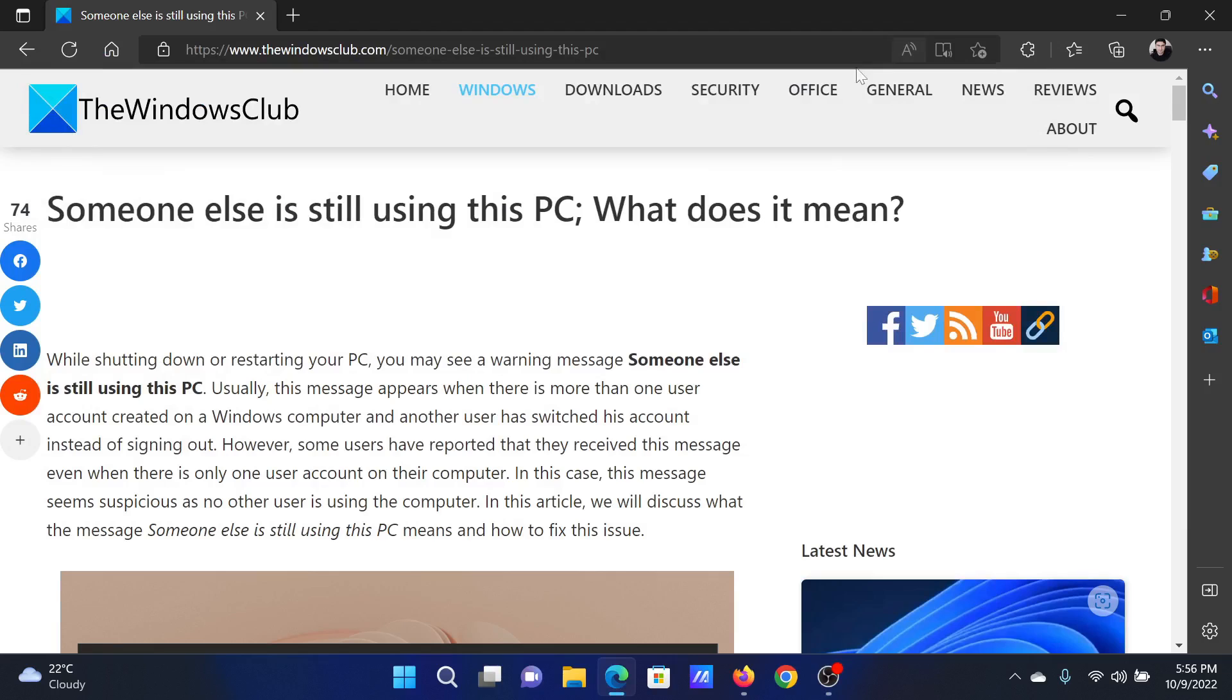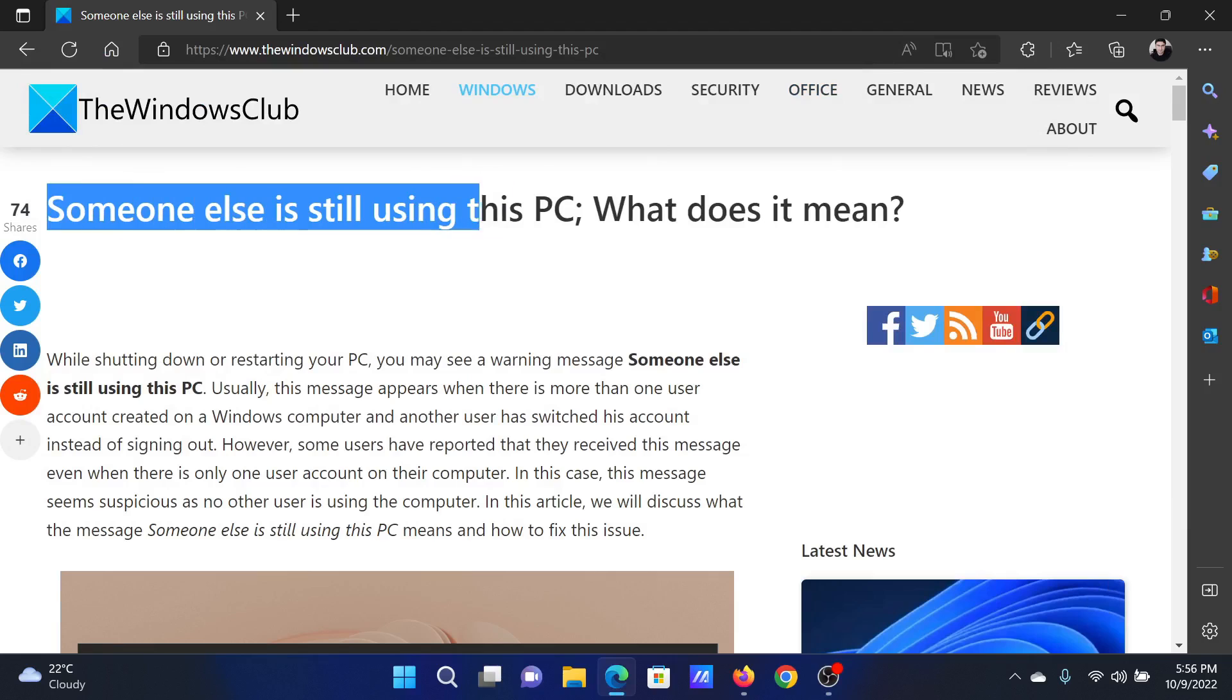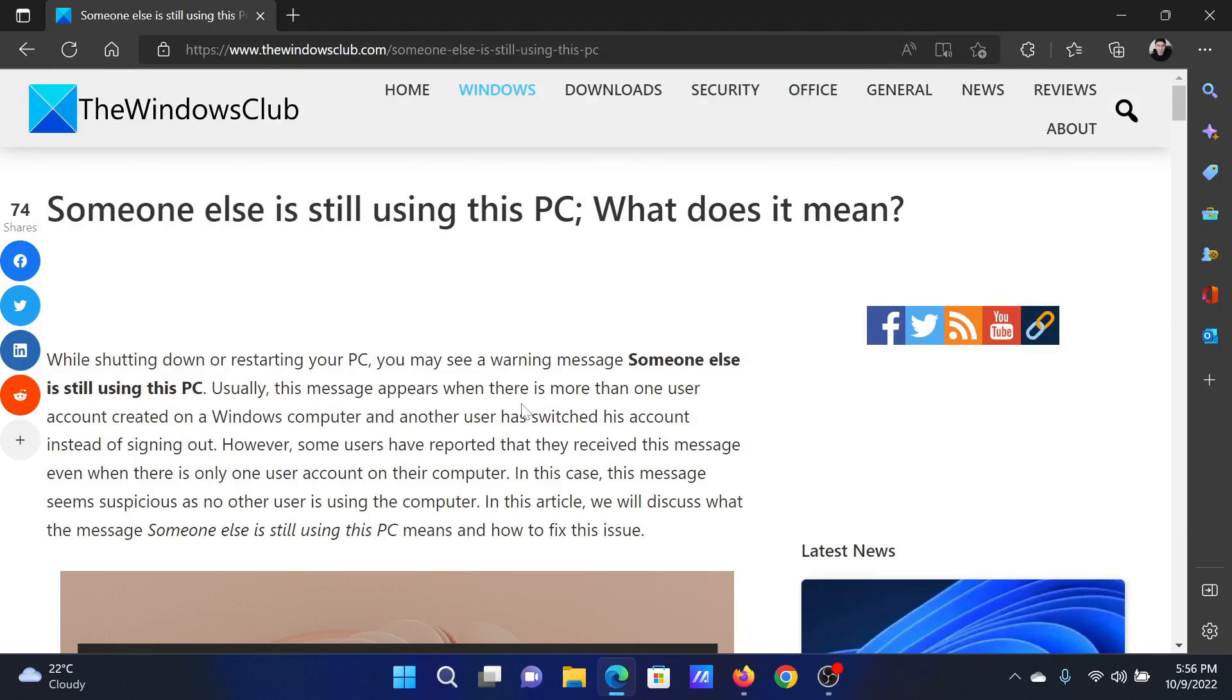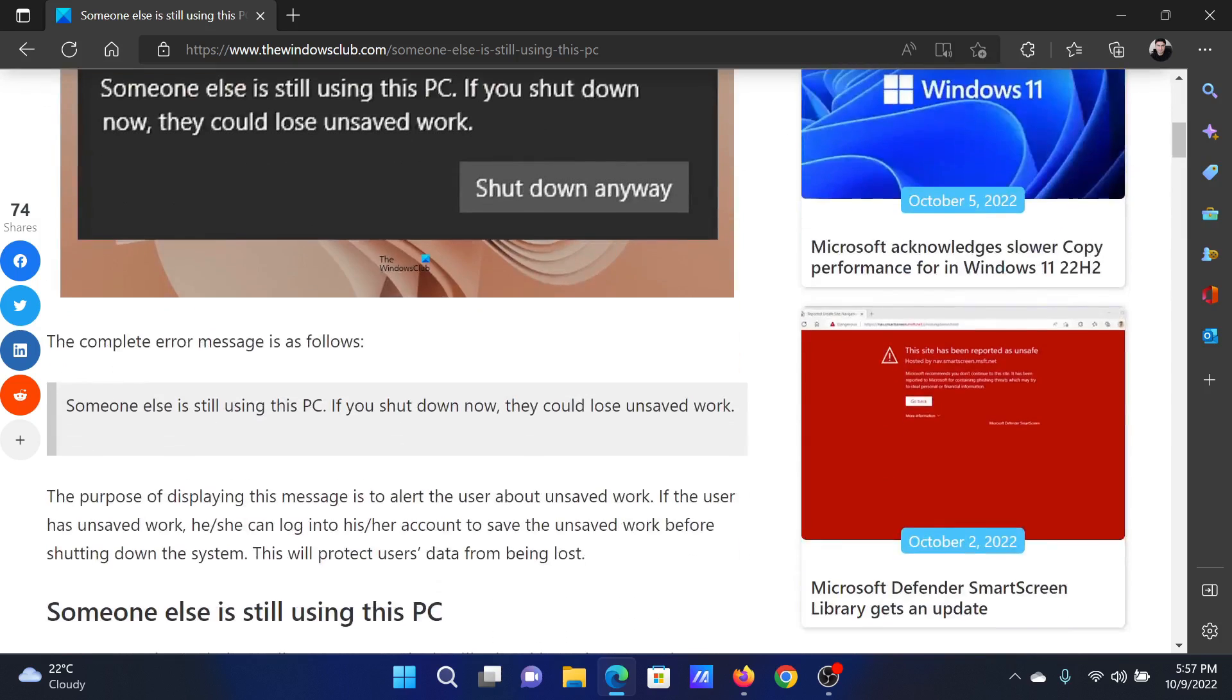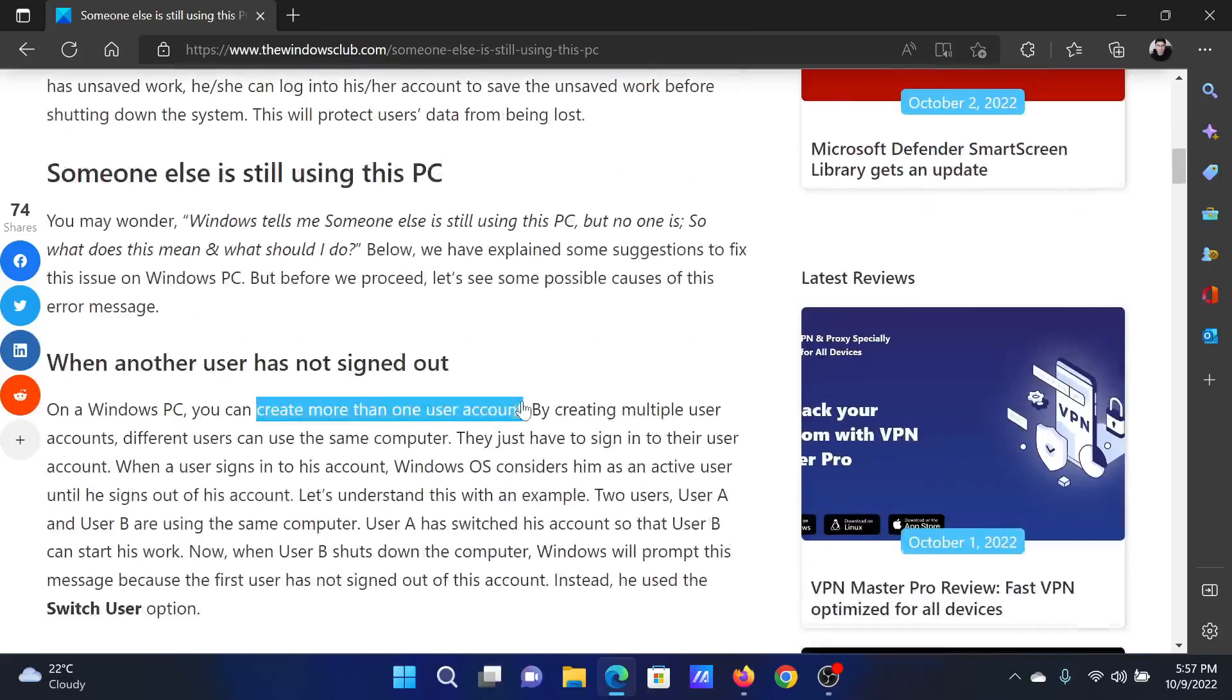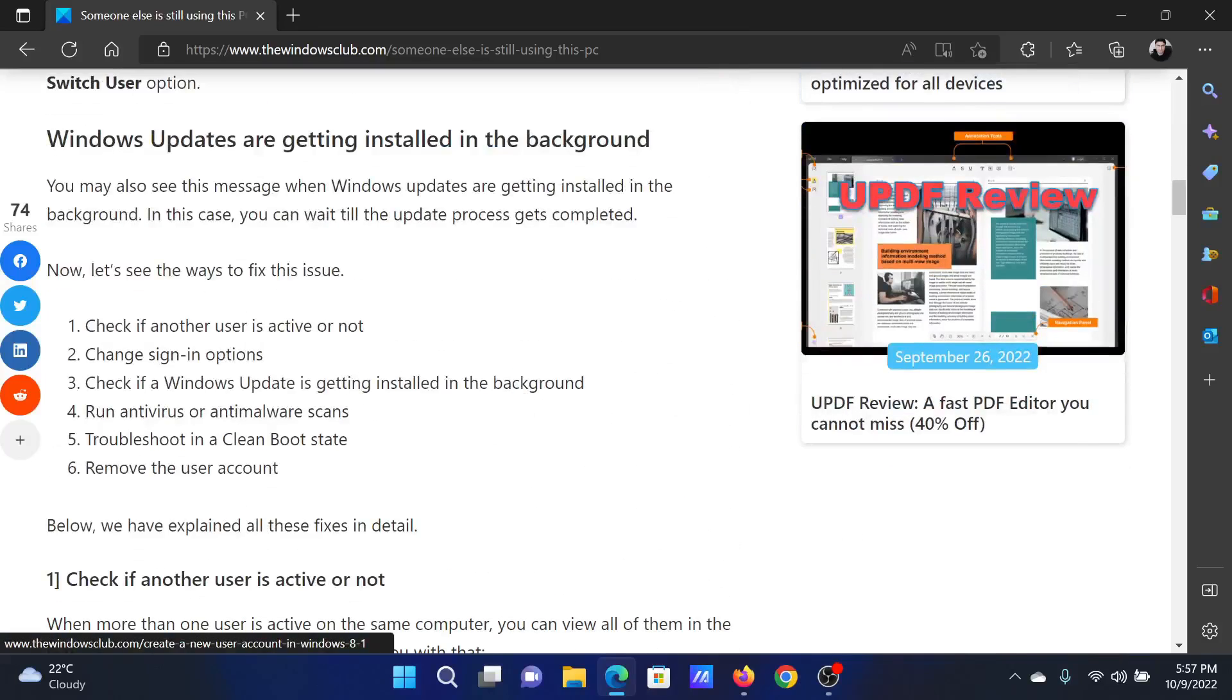Welcome to The Windows Club. If you encounter the error 'Someone else is still using this PC', then either read through this article on the website or simply watch this video. I will guide you to the resolutions.